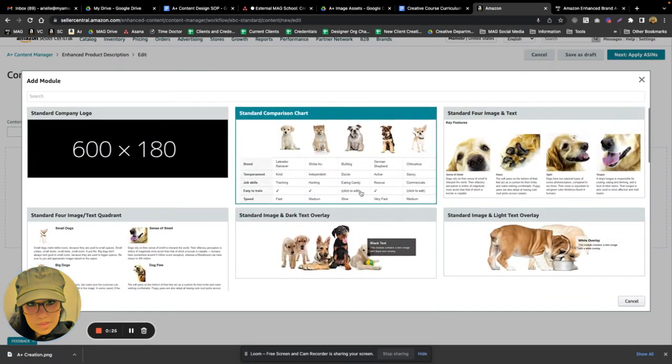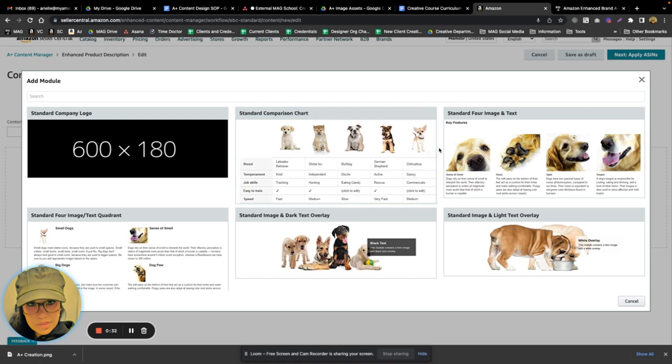This is really great for upselling or showing the client or customer what other products you have that might either complement the one they're specifically looking for or just other contents in your store.